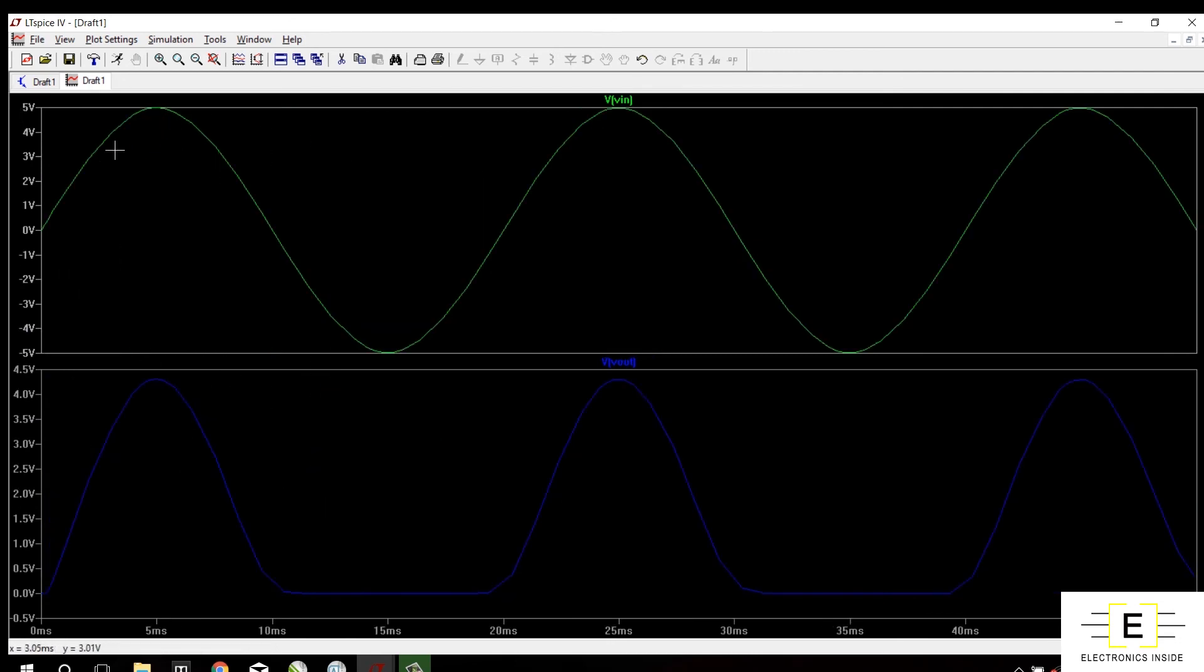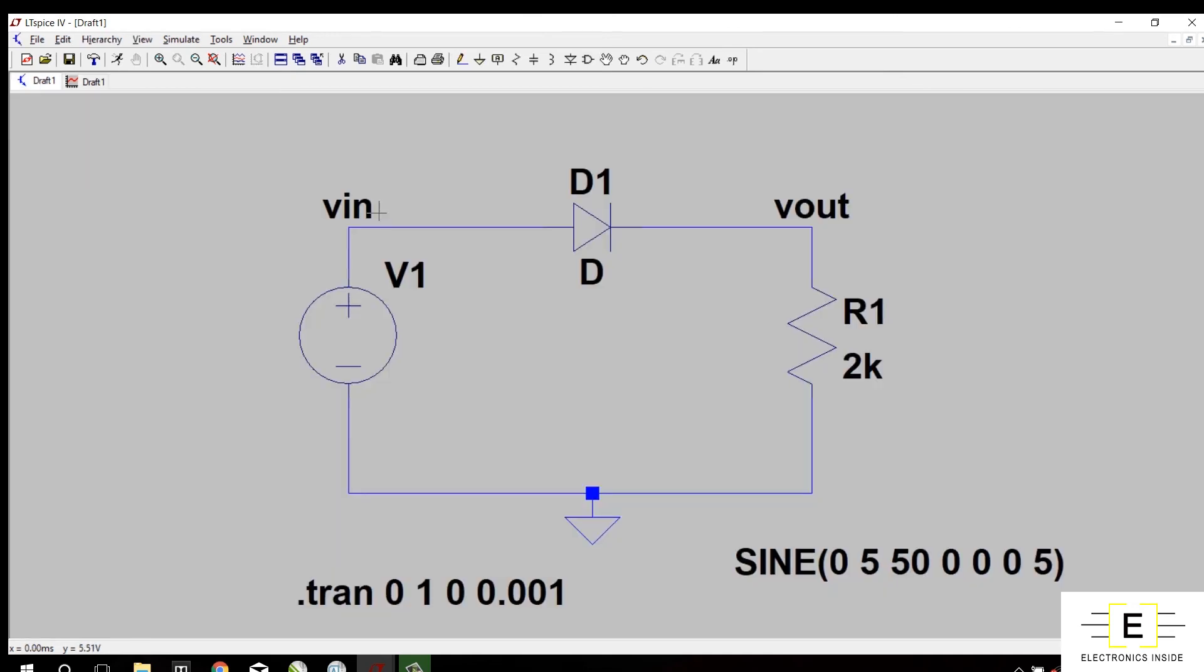So the input is plus 5 to minus 5, but the output is only up to 4.29. The y-axis shows that output is only up to 4.29. The rest of the voltage, which is 0.6 something, is dropped across this diode. So this is the working of the half wave rectifier.